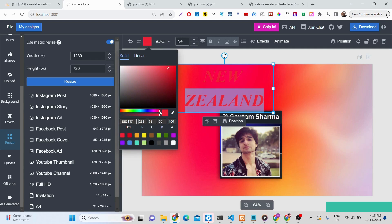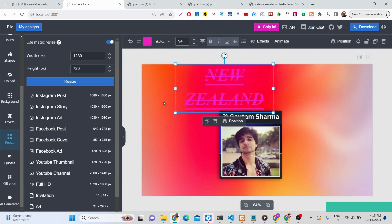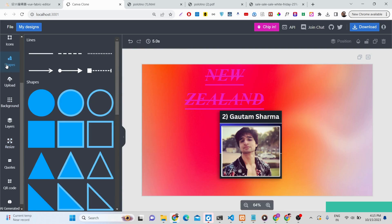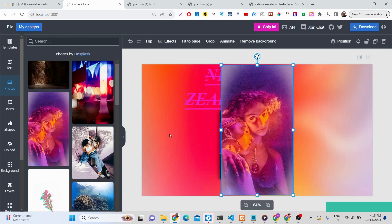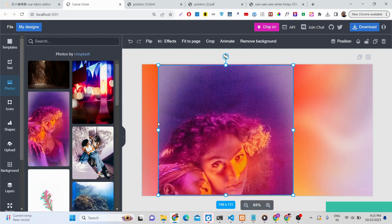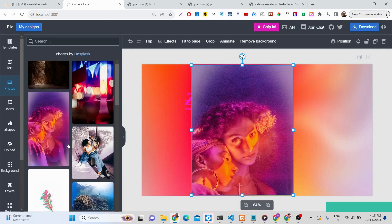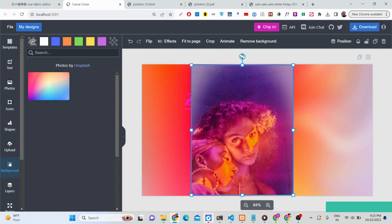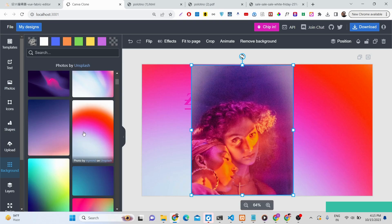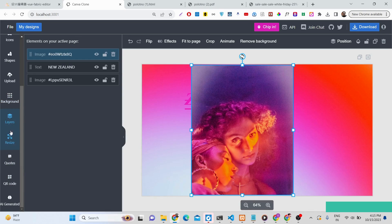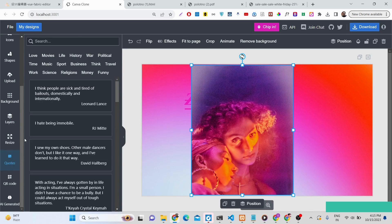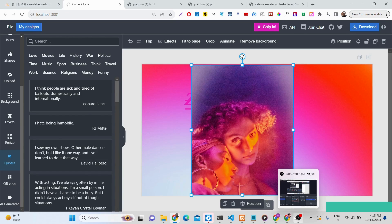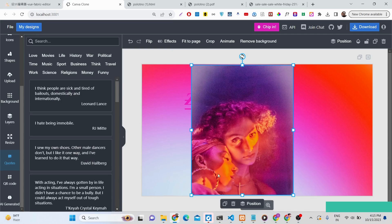You can also change the text color. I've shown you all the features: adding photos from Unsplash, backgrounds, layers, shapes, icons, effects, and text tools. Thank you for watching — the purchase links for the full source code are in the description, and I'll see you in the next video.